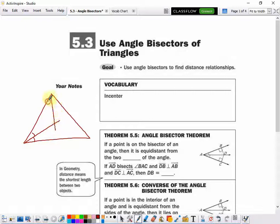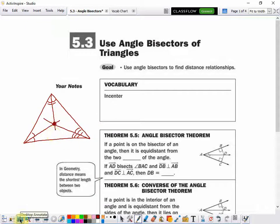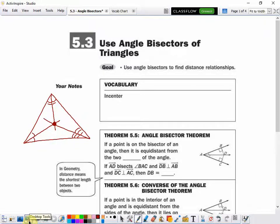Another one would look like that, and the third one would look like that. If we were accurate, they all come together at one point — that's the point of concurrency. Anytime three or more lines meet at one point, the lines are concurrent, and that's our point of concurrency. That is called the in-center.